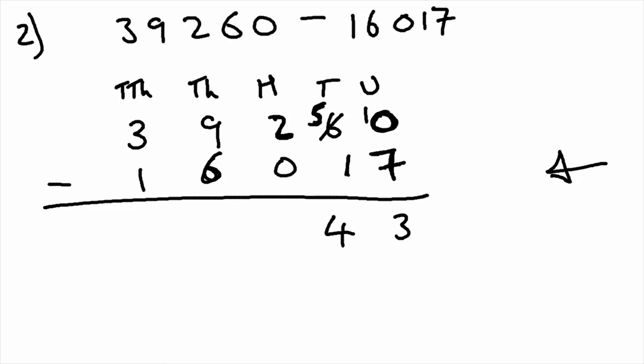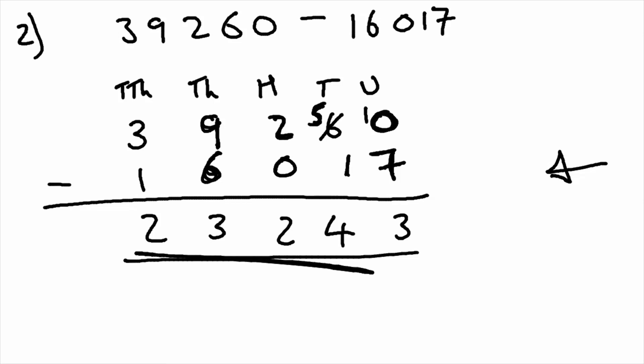Two in the hundreds subtract zero is two. Nine subtract six is three. And three subtract one is two. And this is our final answer.